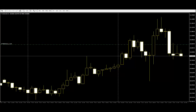A Doge almost looks like crossed lines. The body of the Doge is so small that it appears as a line. That's how Doges can look like a plus sign, a gravestone, or a dragonfly. A Doge points out the instability of the market, and in a Doge situation, neither the buyer nor the seller can get a profit or extra benefit.